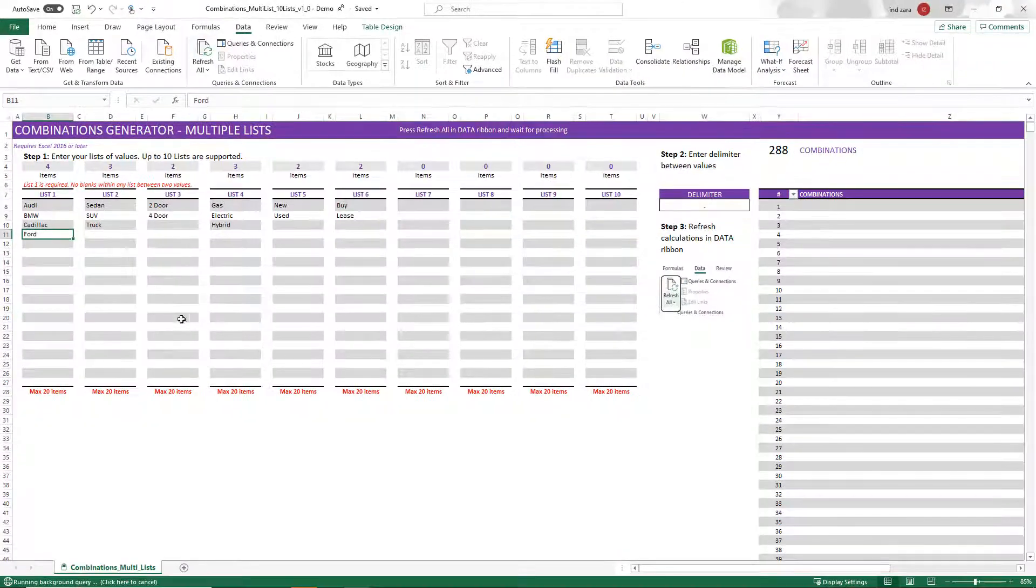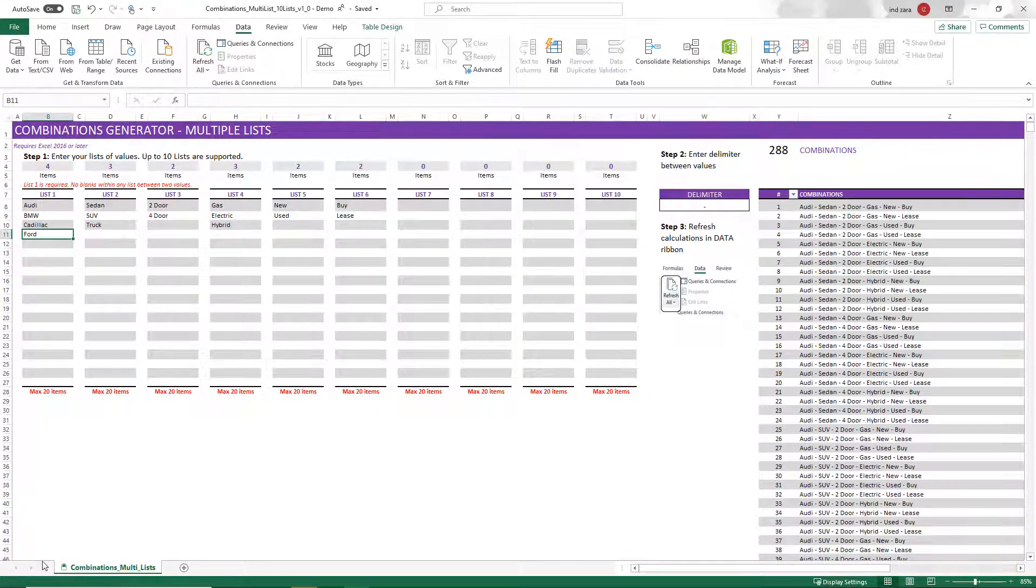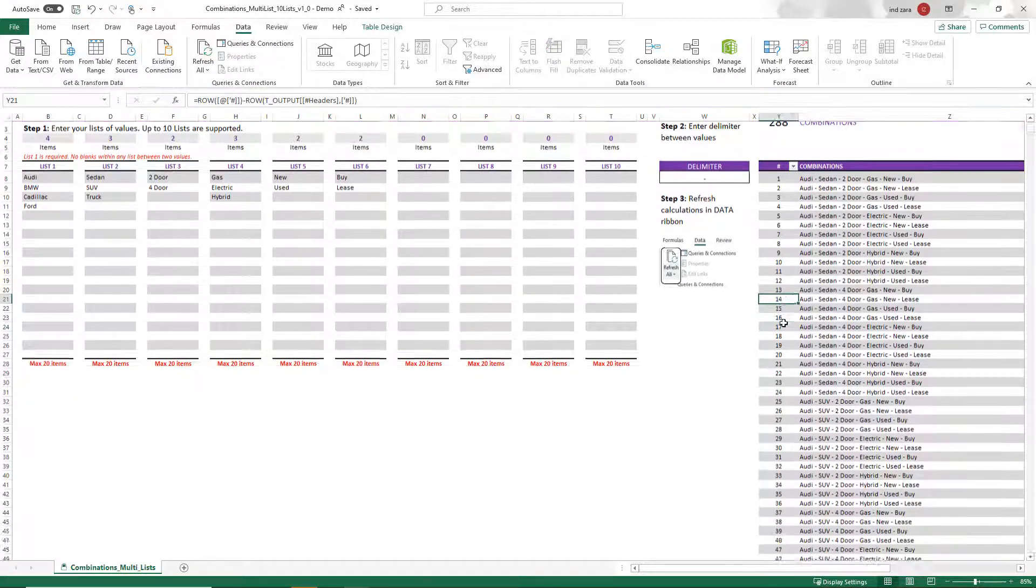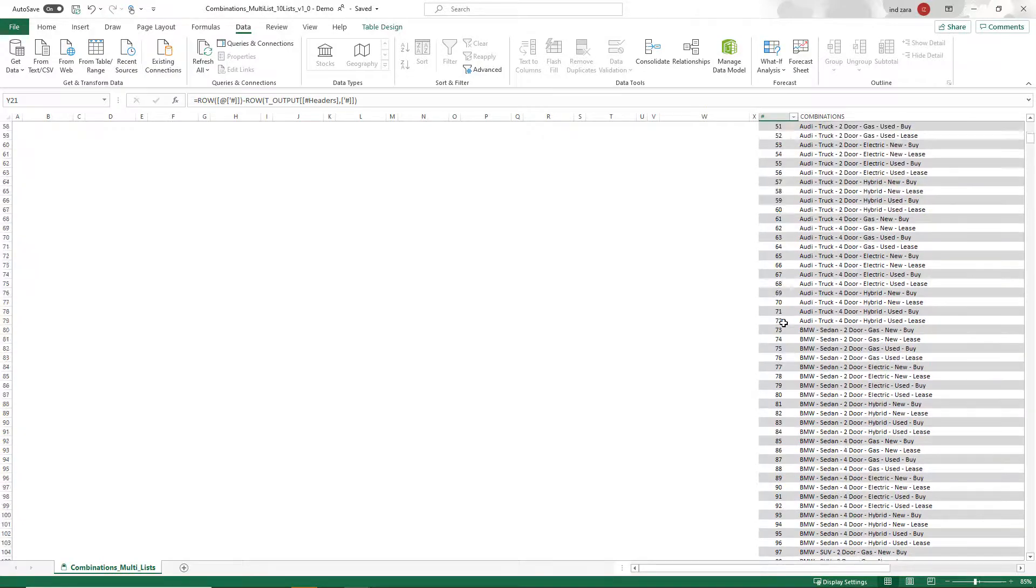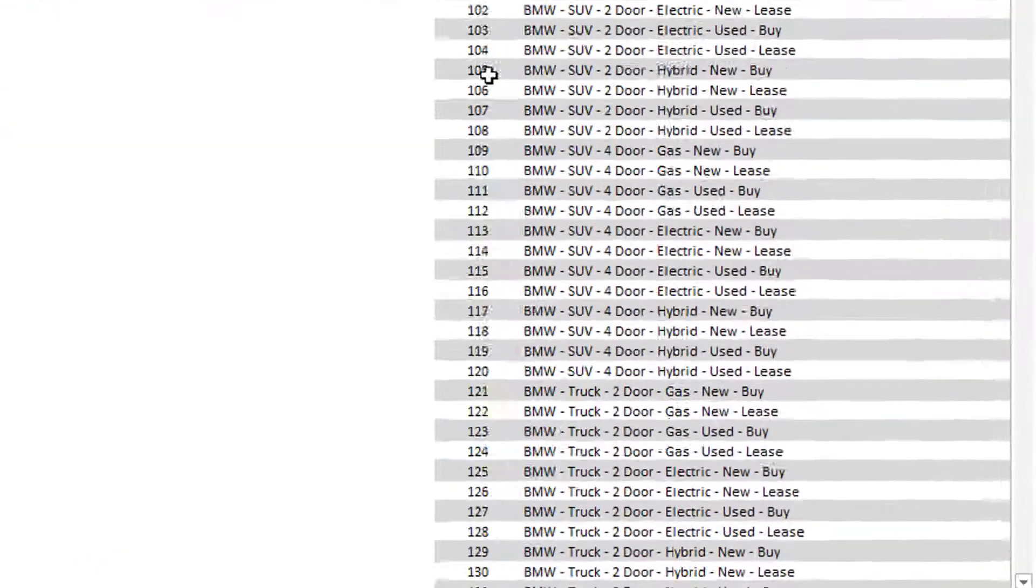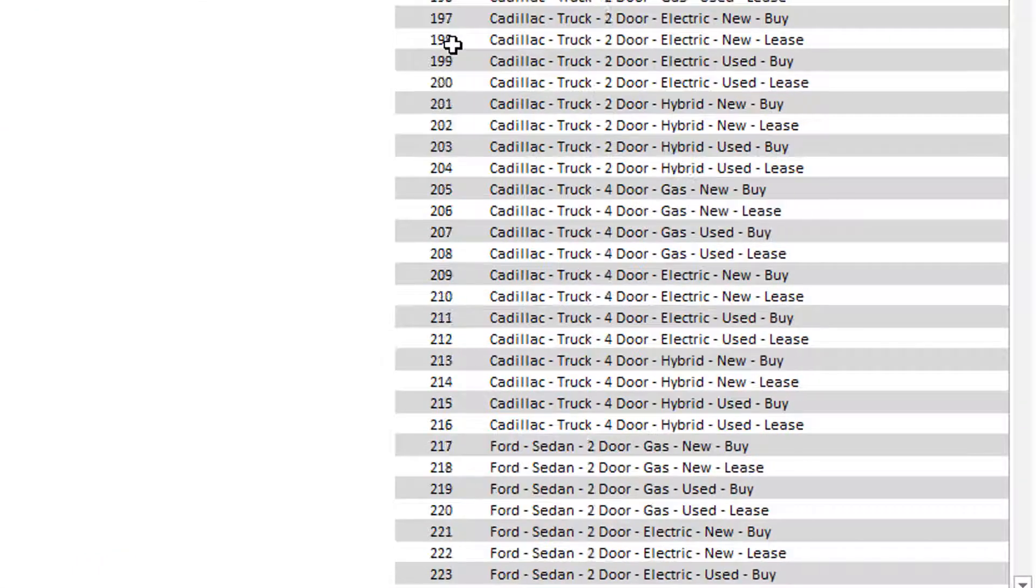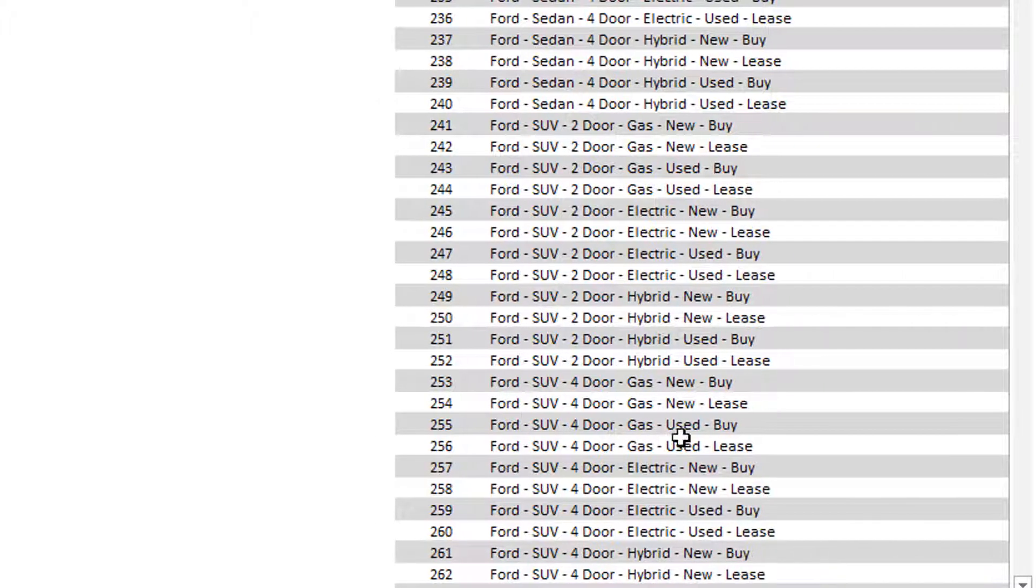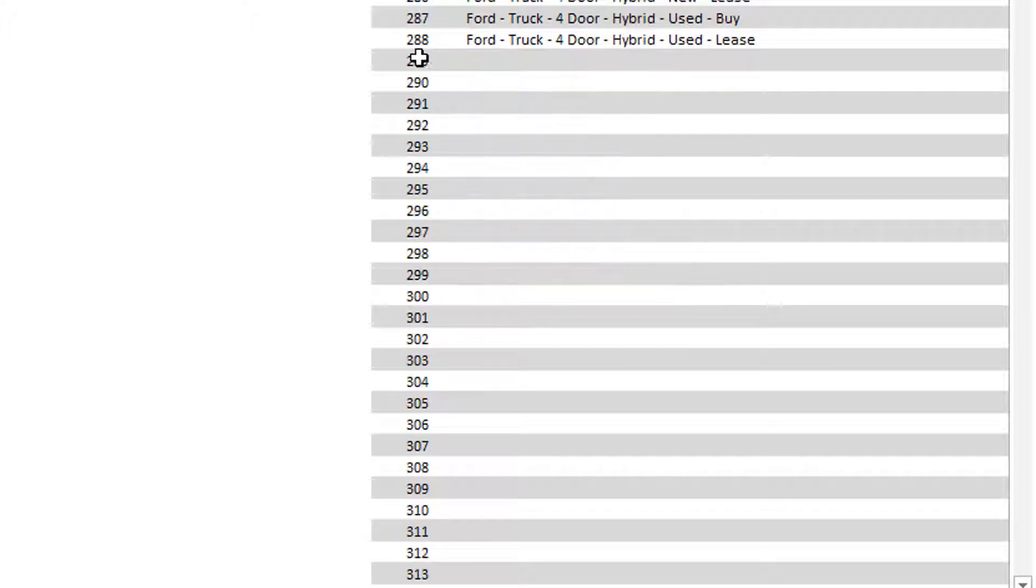Hit refresh all. And then now you'll see at the bottom left that there is a message saying running background query. It's finished. It now gives you 288 combinations and you can instantly see all the values here. And let me just scroll to the right and it goes all the way to 288.